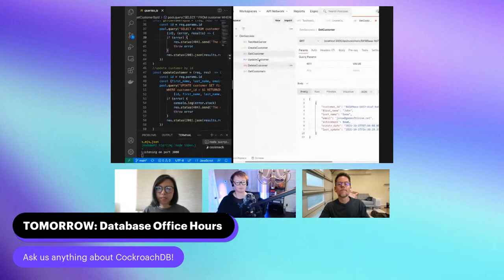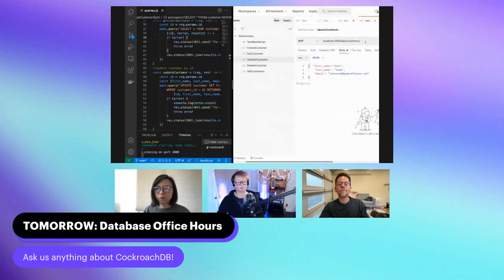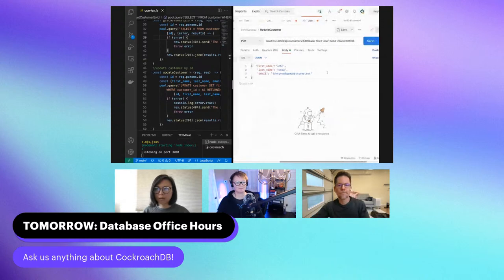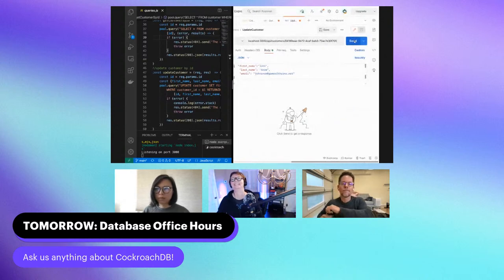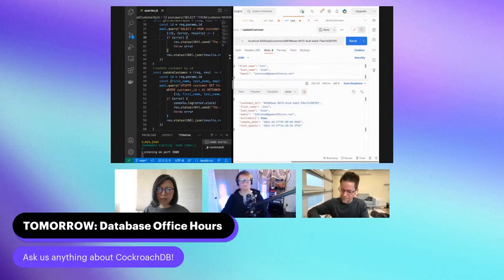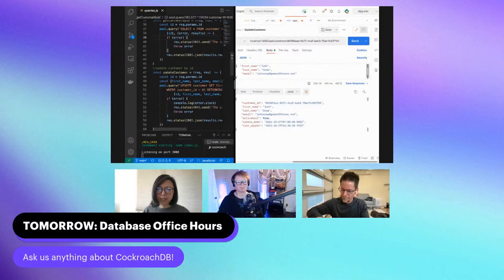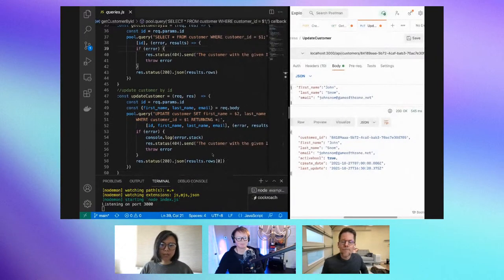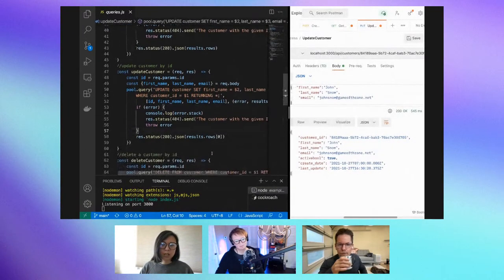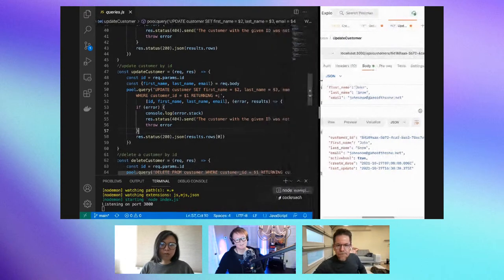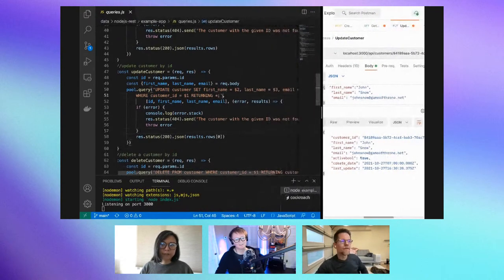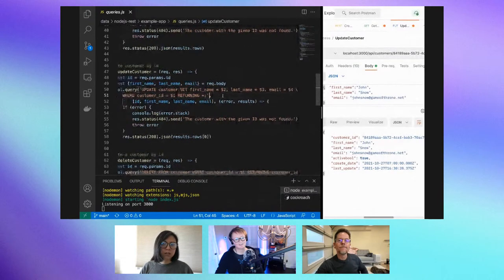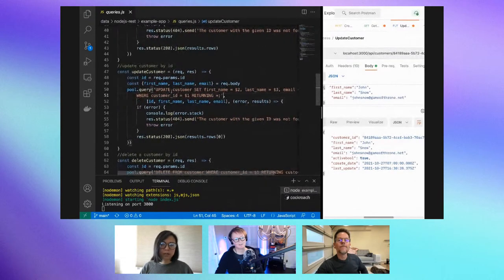Next piece is update — that's pretty simple. In this example we're going to update John's email. It got updated, and you can see the last-updated timestamp has changed. Going back to the code — it's still just a simple UPDATE statement.